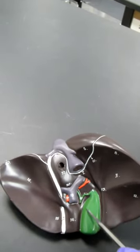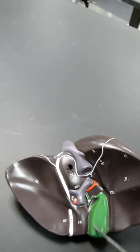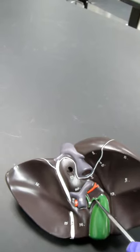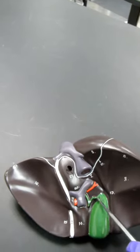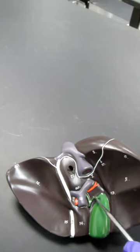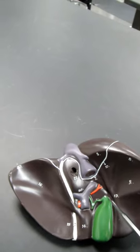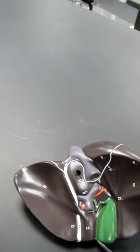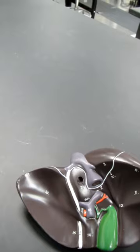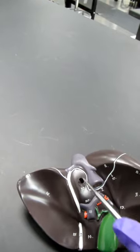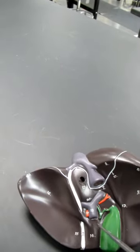This green structure is the gallbladder. Here's the cystic duct leading in and out of the gallbladder. We also now have these two other lobes. We have a lobe up here. We have a lobe down here.